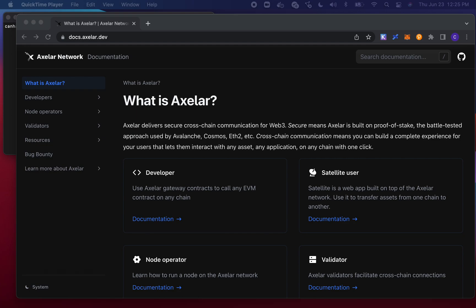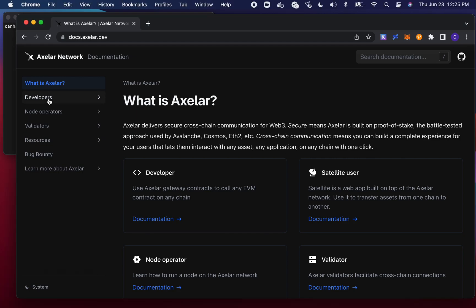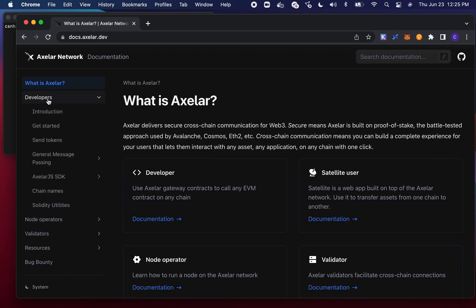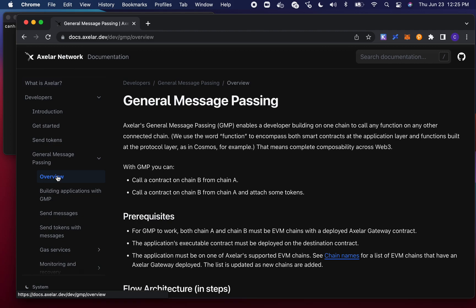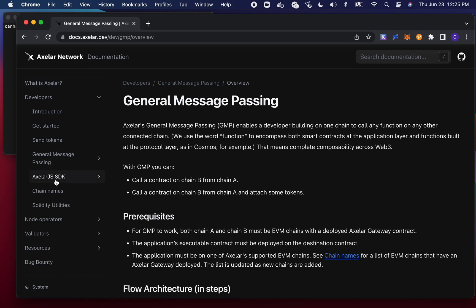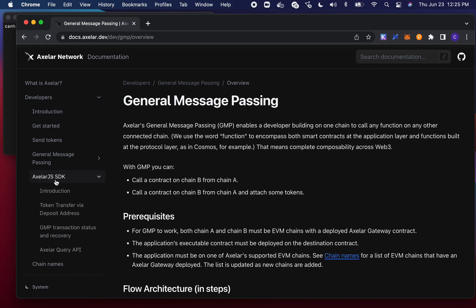Starting with our developer docs, if you go to the developer section, this shows the full range of features that you could implement on Axelar — everything from sending tokens from chain A to chain B, to what you would use to send generic messages across chains. We also expose a JavaScript software development kit that you could use in your dApp development, which has some tooling techniques as well.